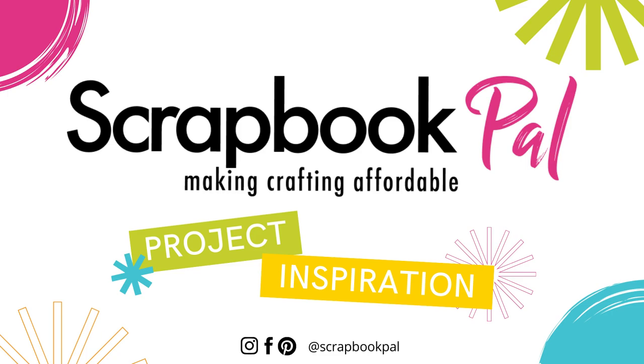Hello everyone, it's Terri here back on the channel today. Today I am sharing a project that I created using Colorado Crafts Company Big and Bold stamp set called Charcuterie Board. So let's get started.